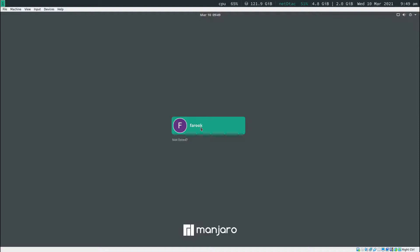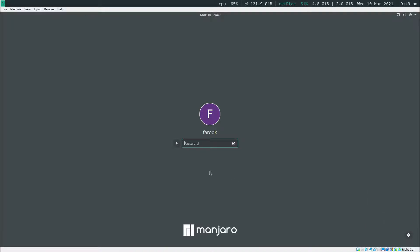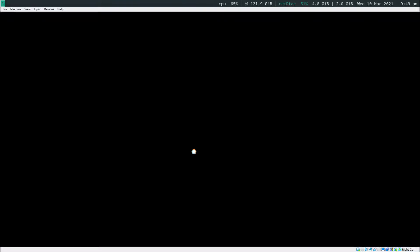Now hit enter. And then before you log back in, make sure that you have a look at the bottom right here and you click on that and then make sure that you select i3. Now type in the password and then log in.